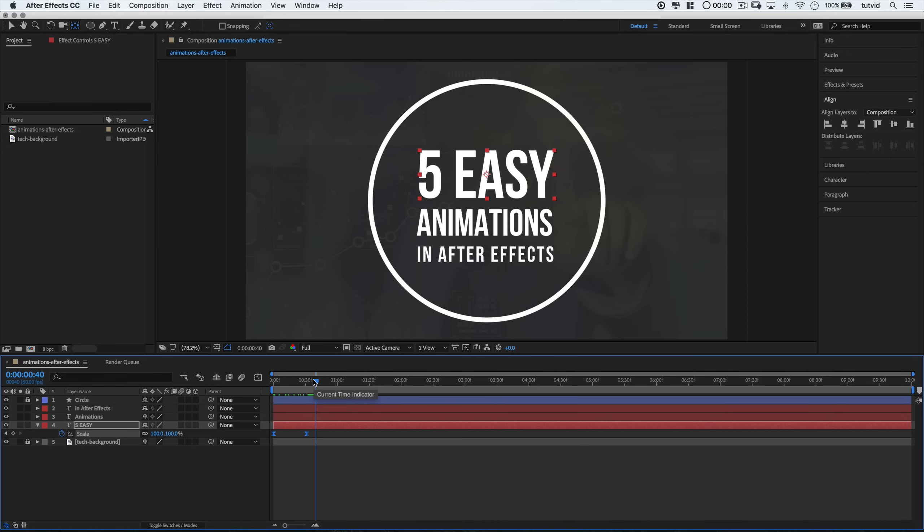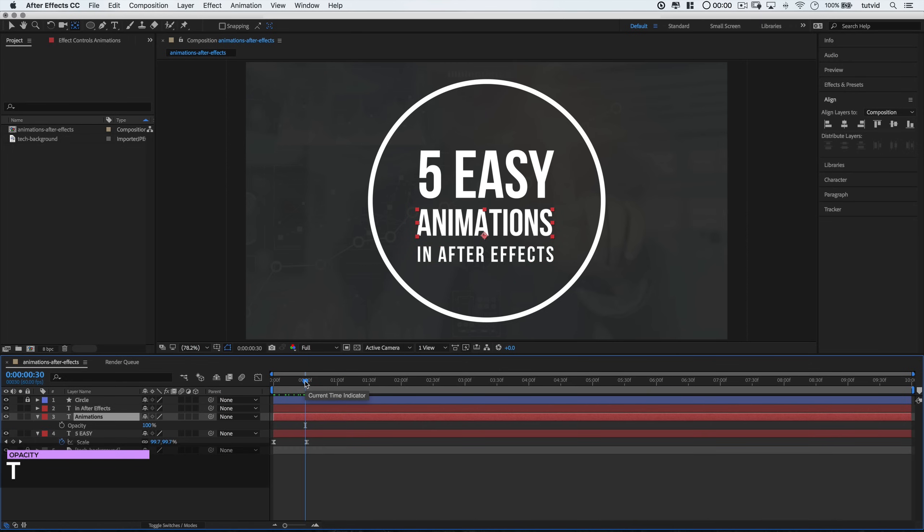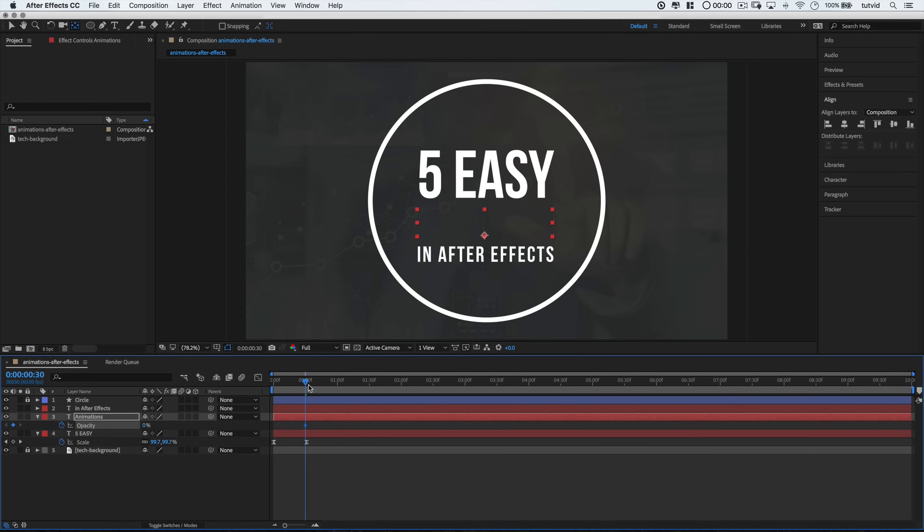Let's move along to another type of animation here. A fade animation. I'll leave the 5 Easy layer open so I can see the keyframes down there. I'm talking about leaving it open down here in the layers panel. And then I'll open the Animations layer. And I'm going to move the playhead to where the 5 Easy animation stops. And I'm going to hit the letter T to bring up the opacity option.